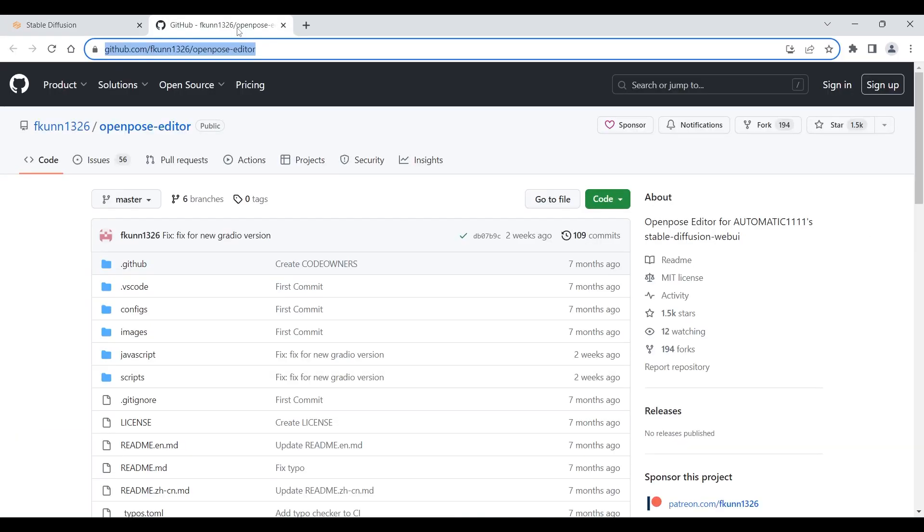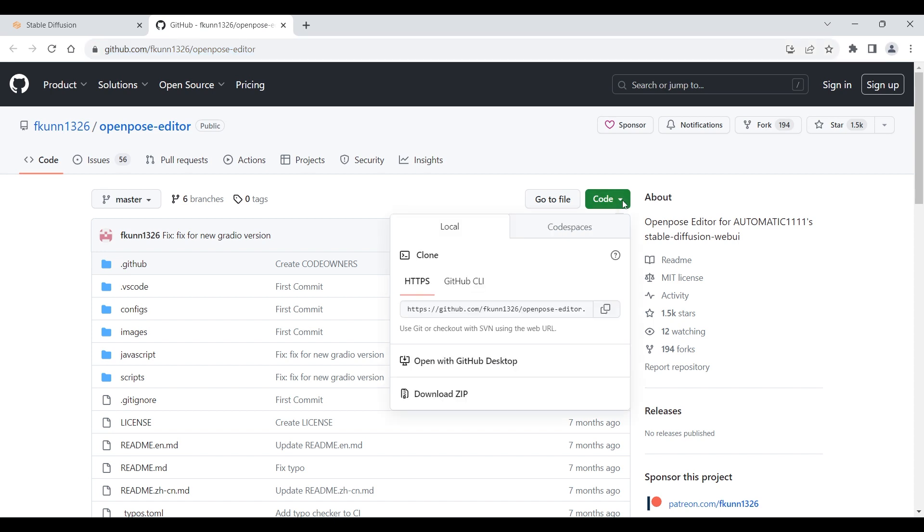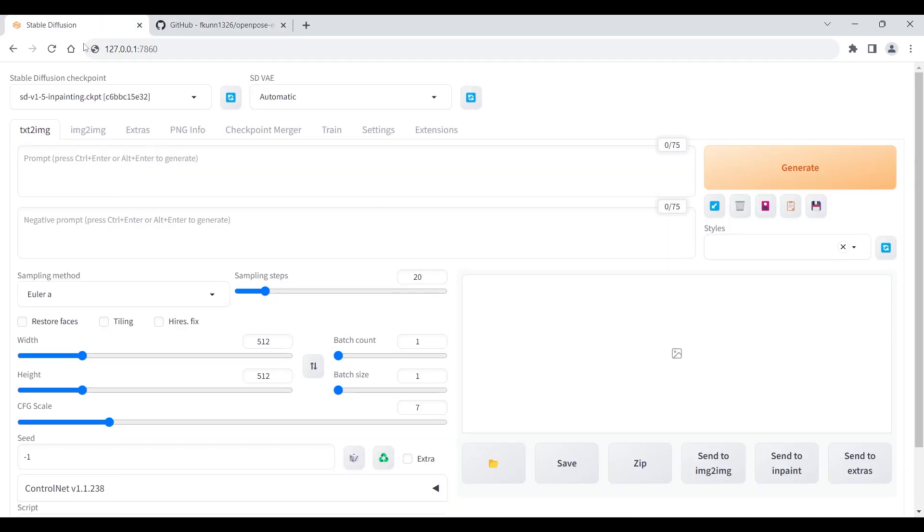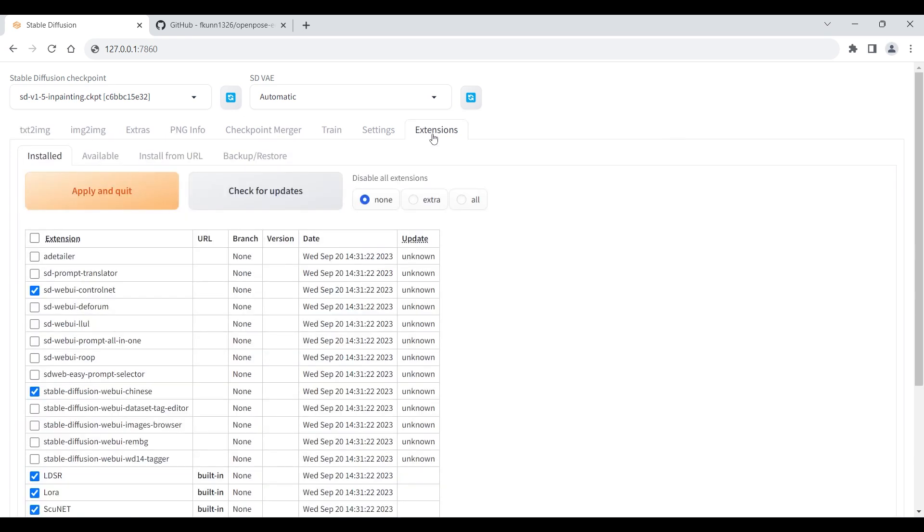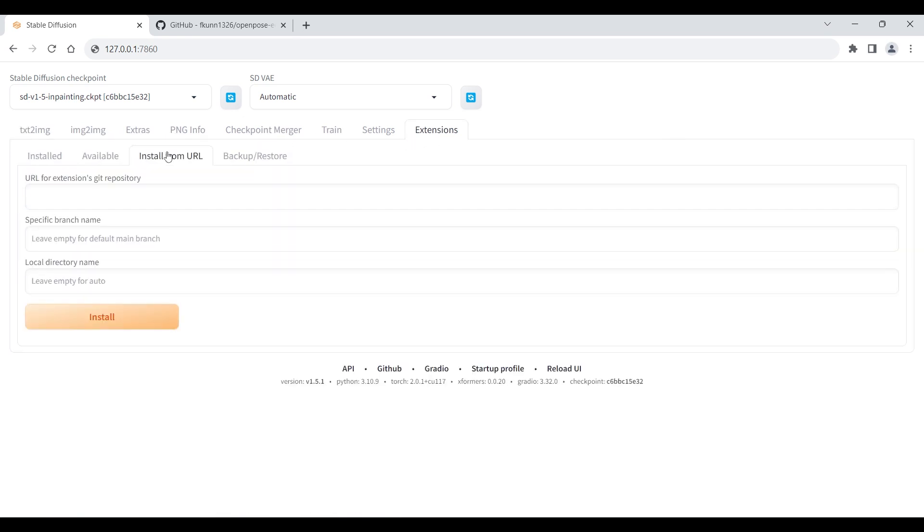First, install the OpenPose Editor from the GitHub URL. Open the extension tab of the web UI and select Install from URL. Paste the URL and click Install.